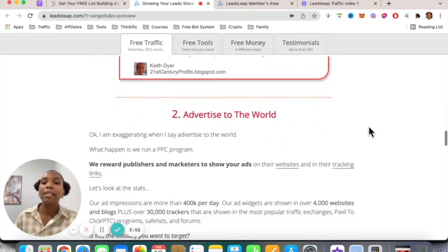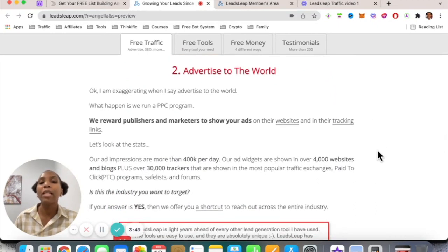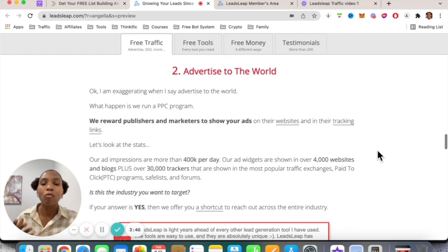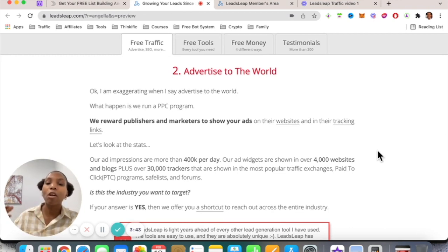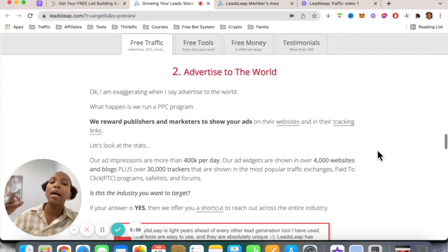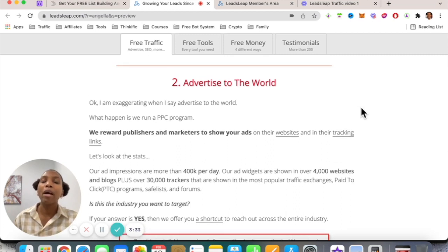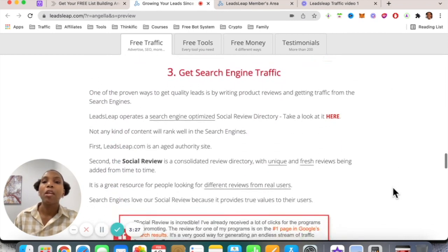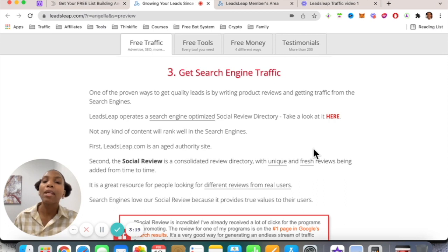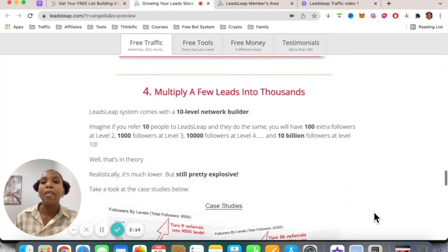The second way is you can actually advertise to the world, because as a member of LeadsLeap there are different people who have blogs and websites. They can paste some code on their sites and LeadsLeap can run ads on those blogs and websites — very powerful. You also get search engine traffic: you can write reviews from within the platform, set and forget, and get traffic to your offer for years to come.